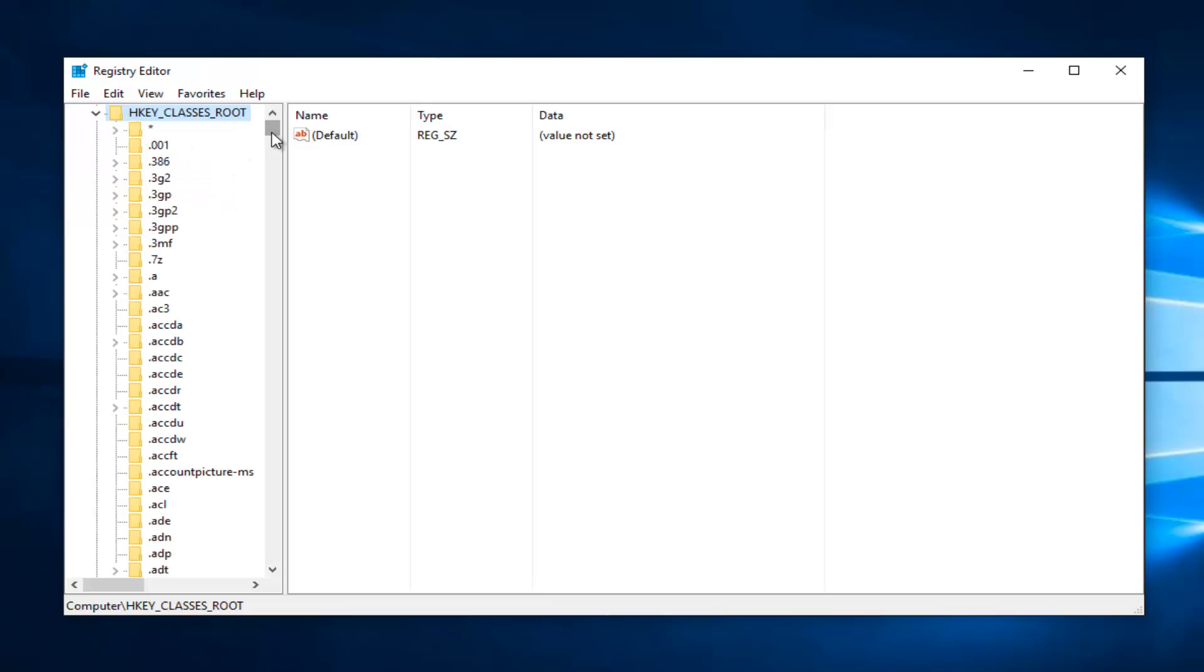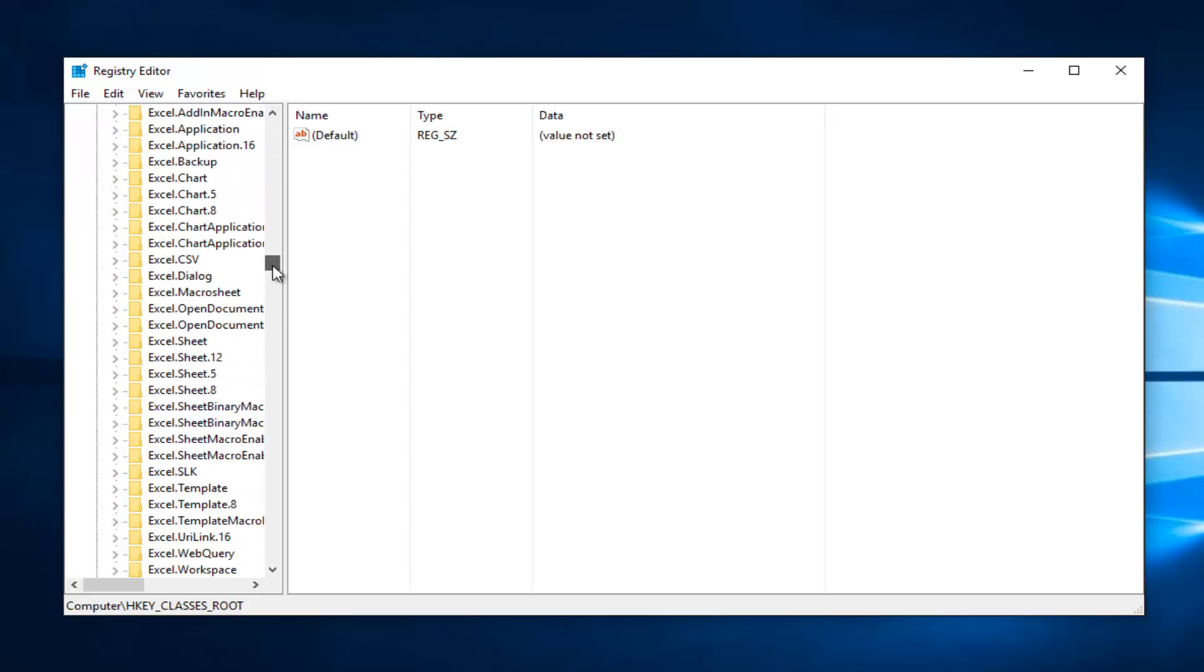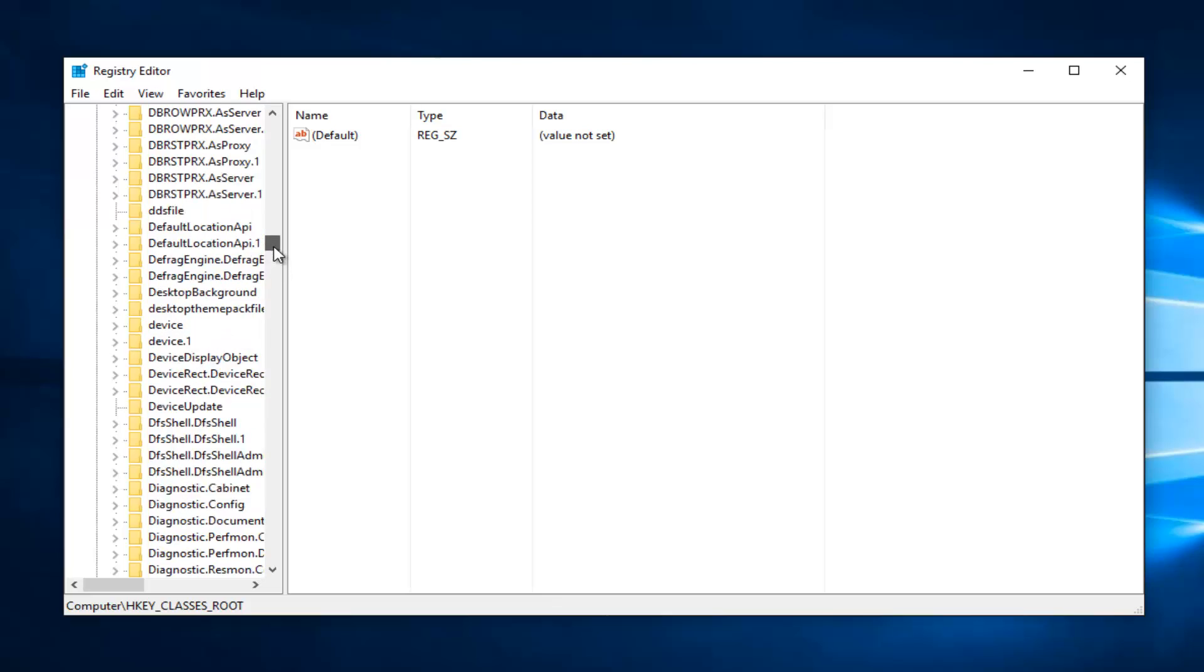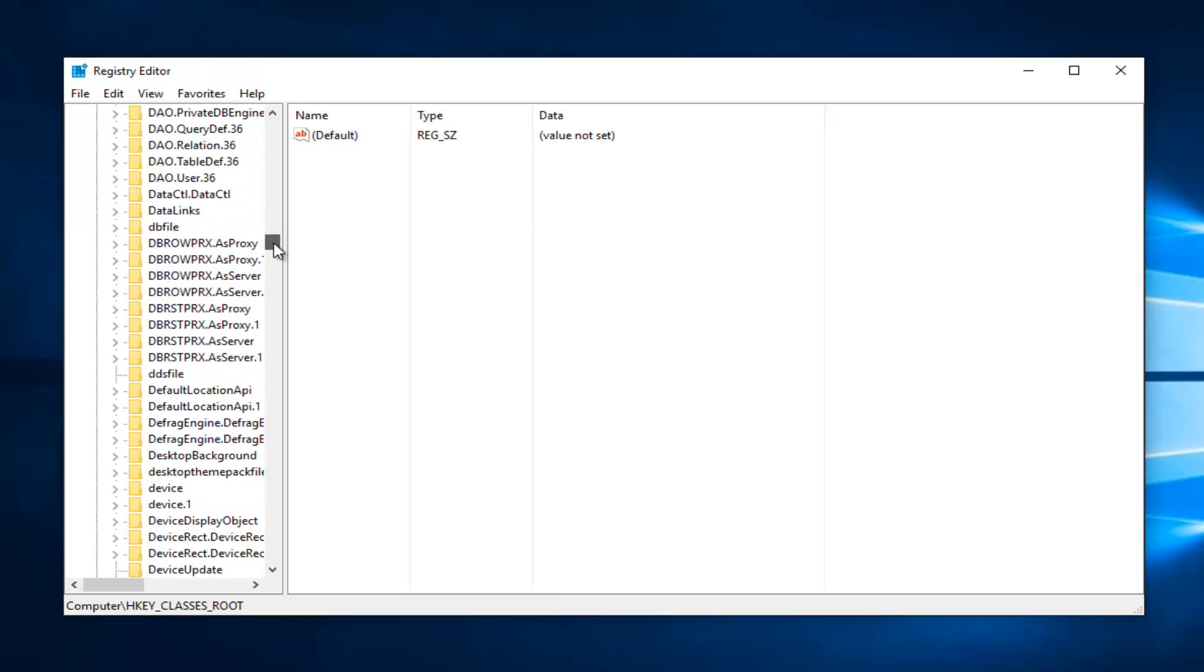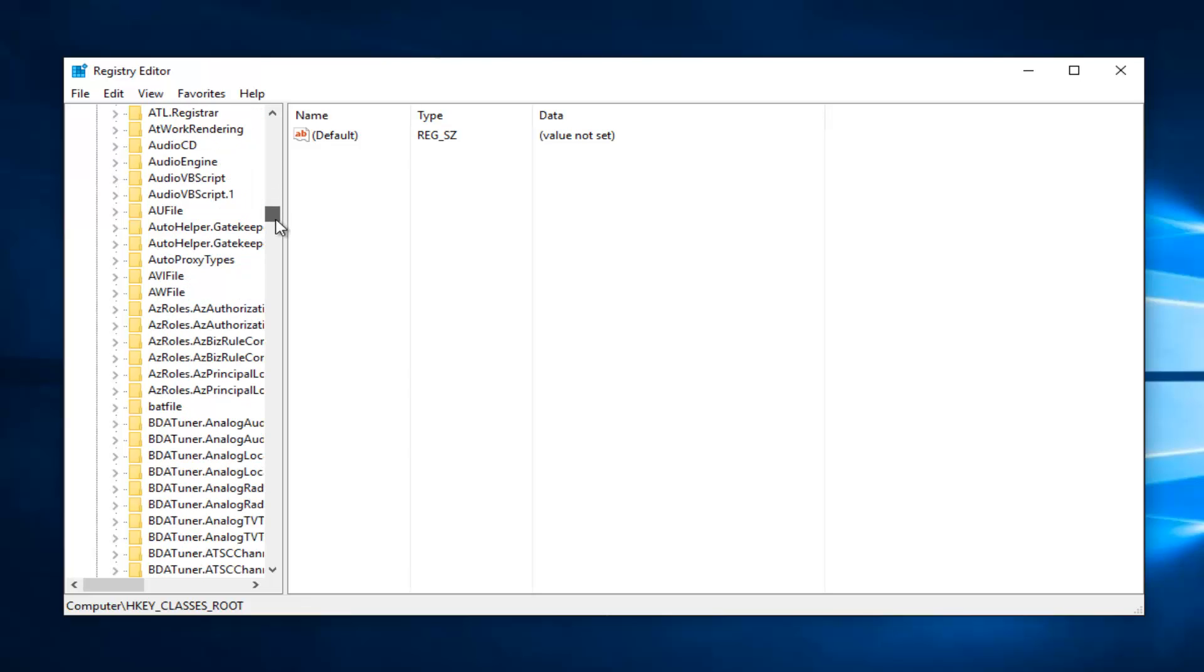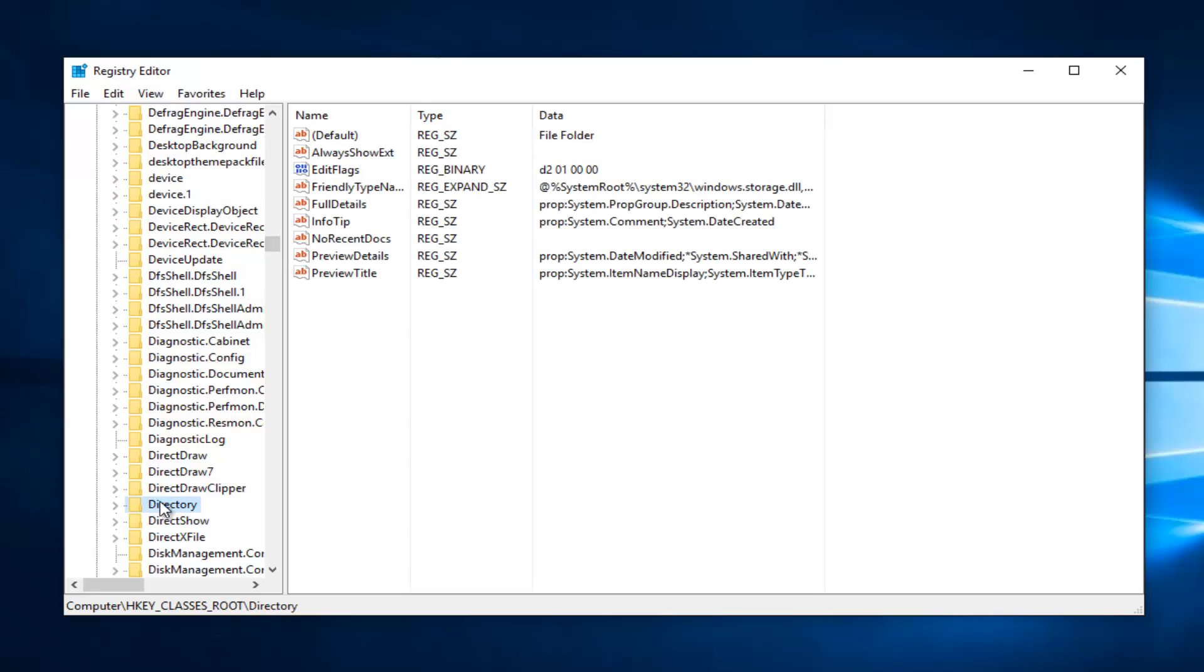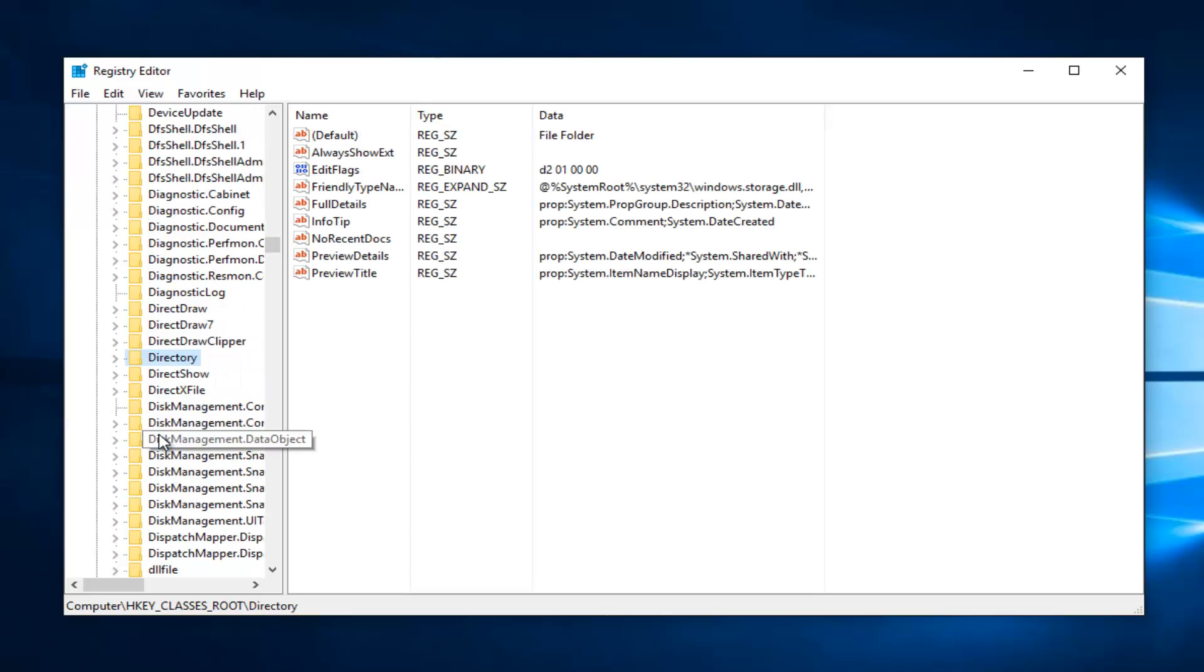And now you want to go down until you get to directory. So keep in mind it's not going to be in the lower case section with a dot in front of it. Just please keep that in mind. You're going to have to really scroll down. There's a list here in order to get to directory.